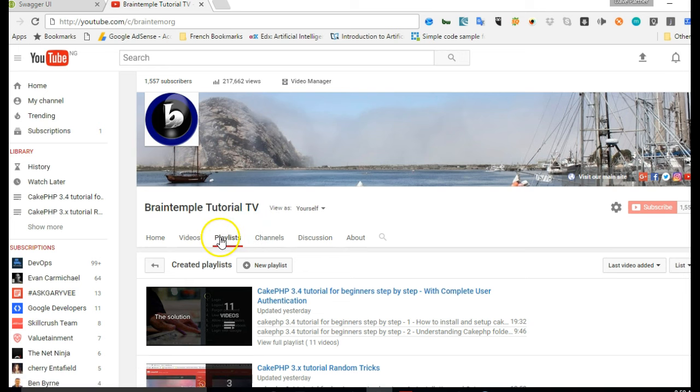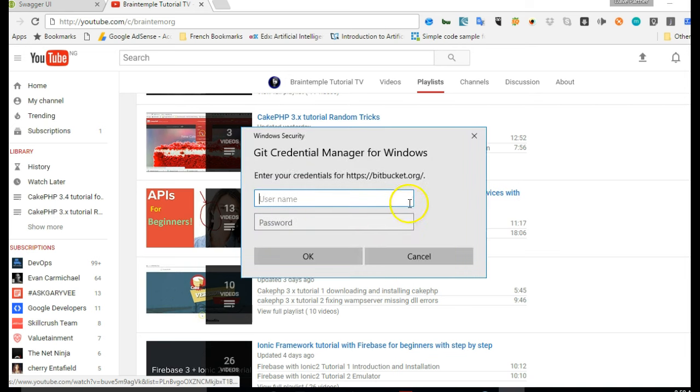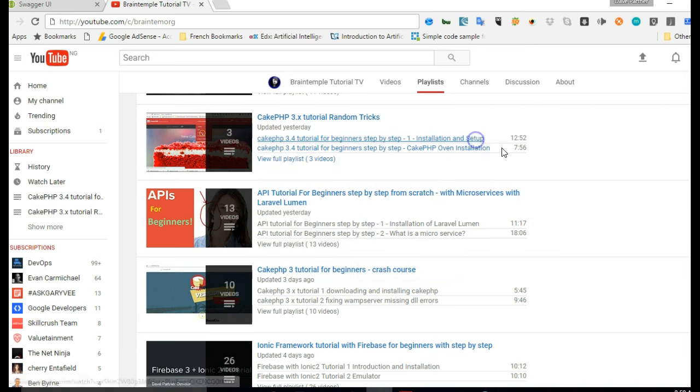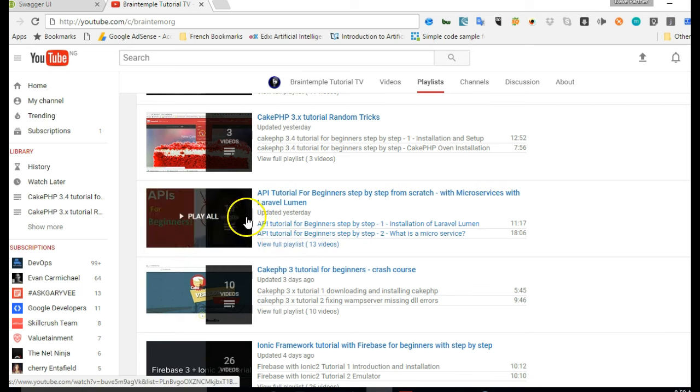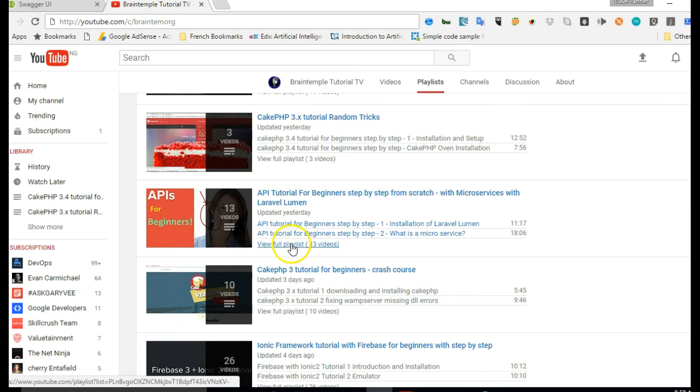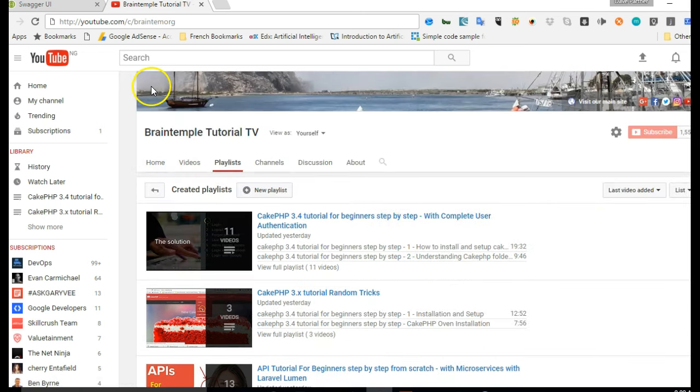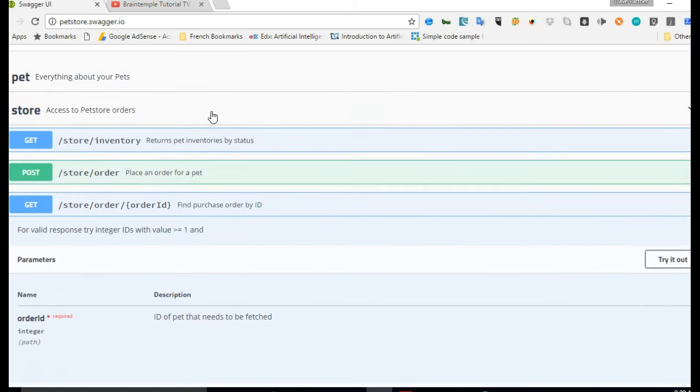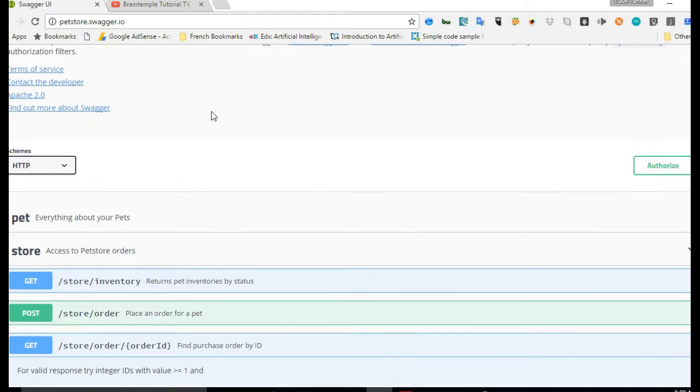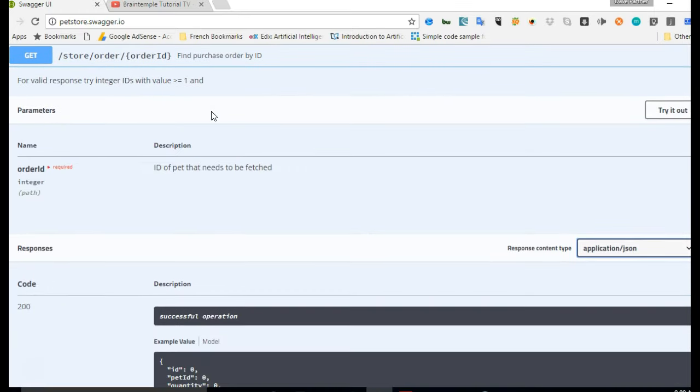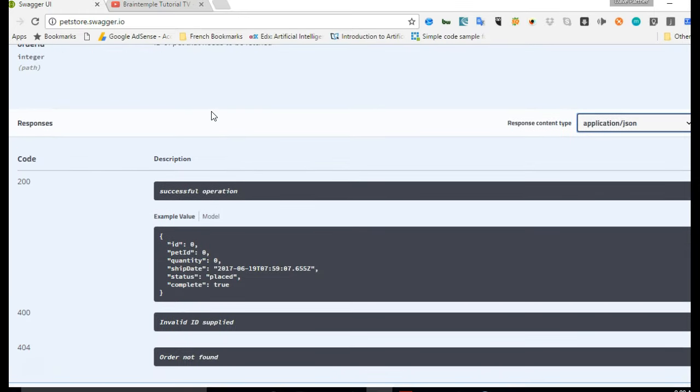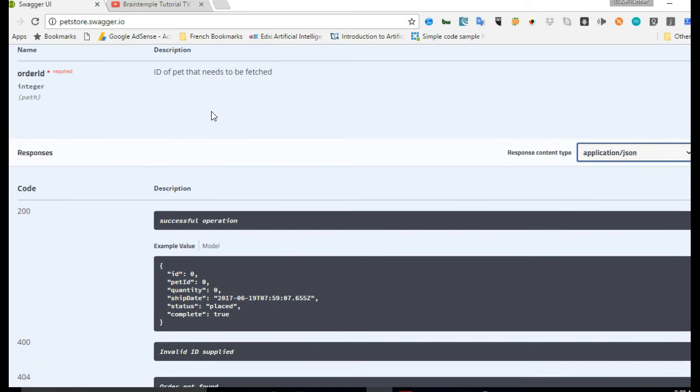My channel is youtube.com/c/braintemorg. When it opens, you click on playlists and you're looking for this one: API Tutorial for Beginners Step by Step from Scratch. When you find this, you see that there are eight videos at this point in time that teach you how to build API using a very powerful tool called Laravel Lumen. After building it, then you can actually move to documenting your API. So I'm assuming that if you've got to this point and you're watching this video, you've already written your API.